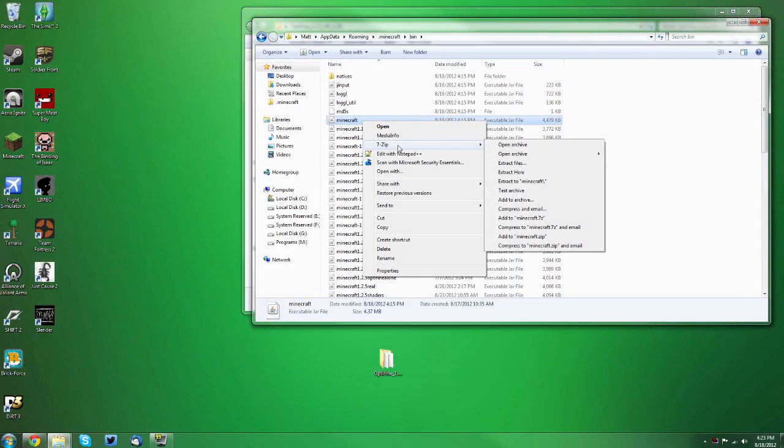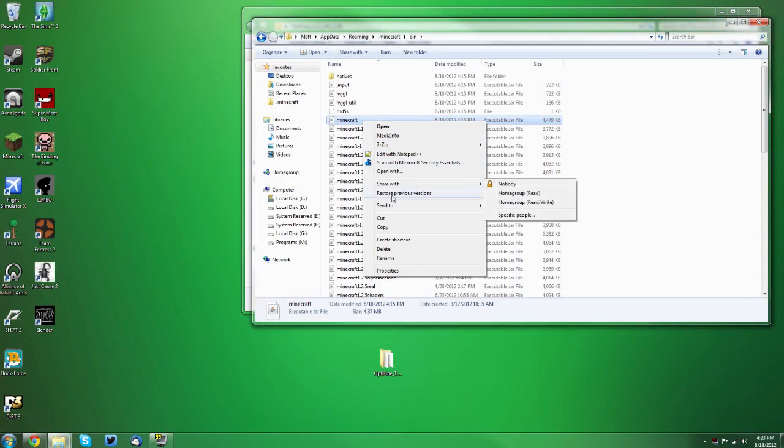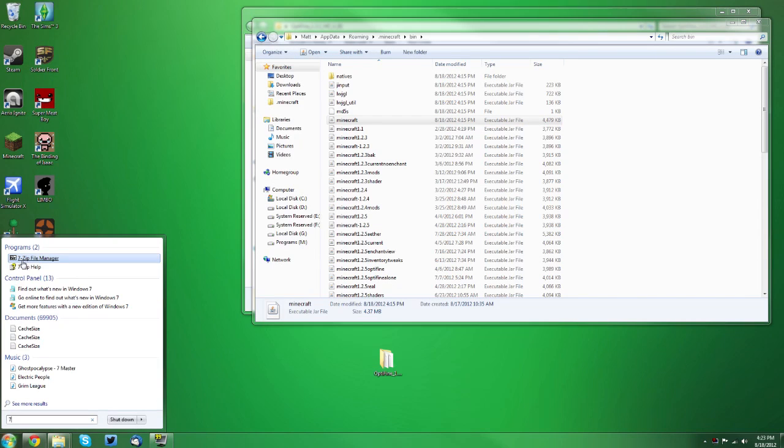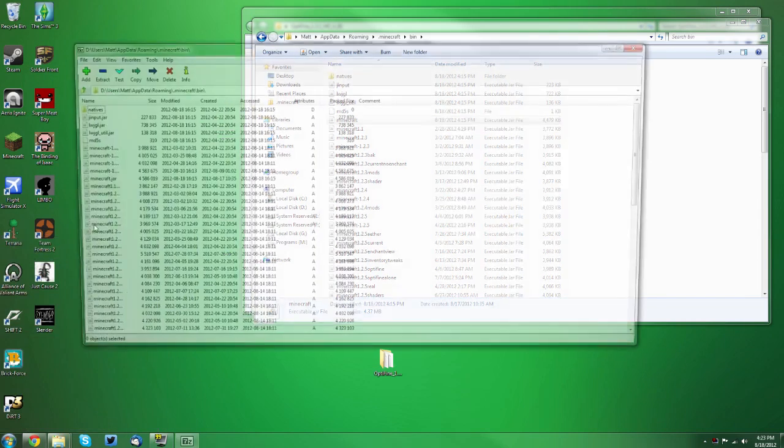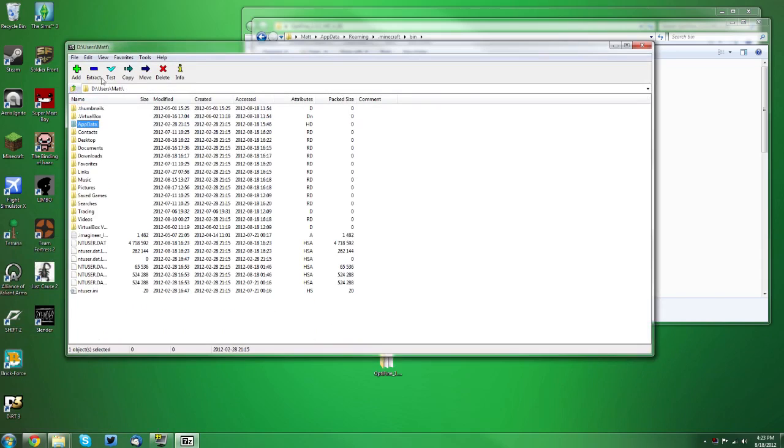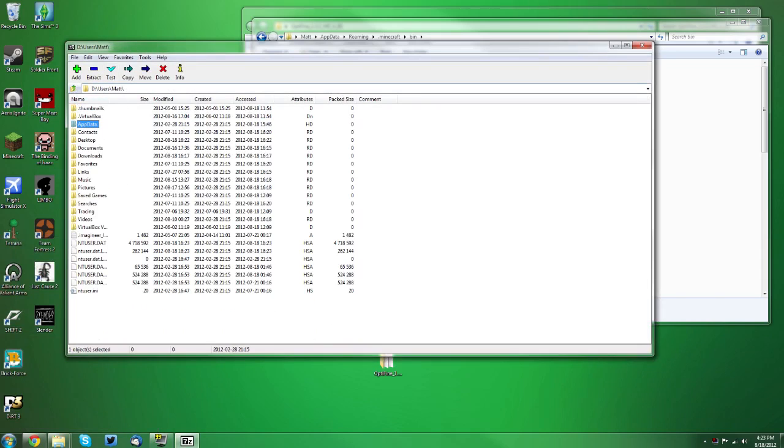You want to go to your start menu, and if you have 7-zip, you want to type 7 or 7-zip just so that you can open the program manually, and you want to go to your user folder. As you can see, my users and then my user, so you want to go to your user folder.